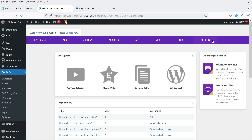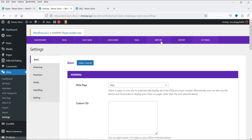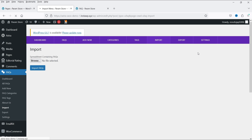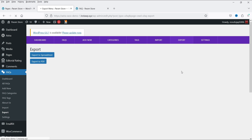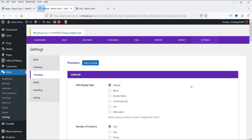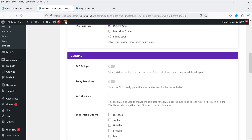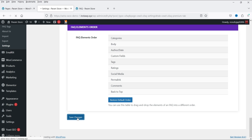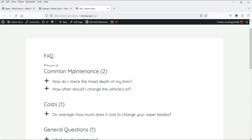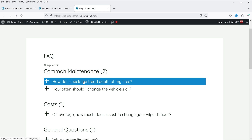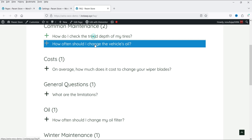Now we have access to the premium version. In Settings, you can see a new Import and Export option — import or export FAQs from here. Let's go to the Premium settings tab. Here you'll find different style settings. The display style is currently Default — if I change it to Block and save the changes, let's refresh and see how it looks. You'll see an accordion block style with a distinct block for each question and answer.